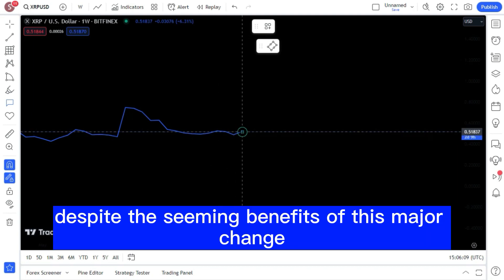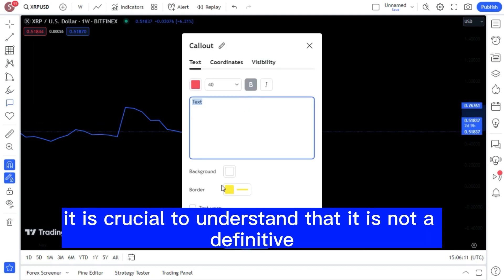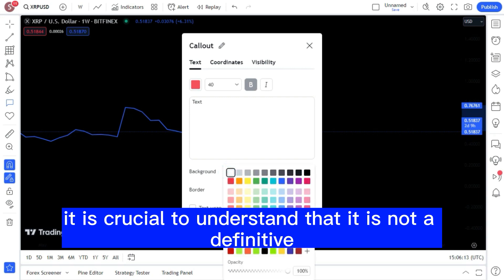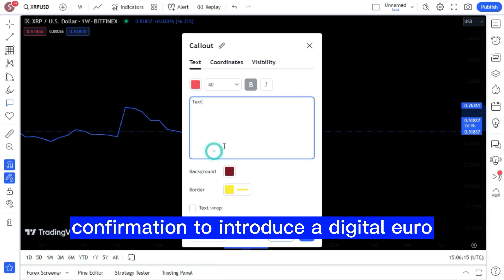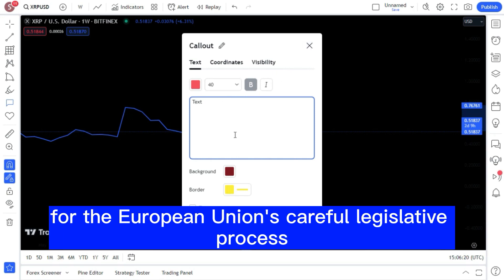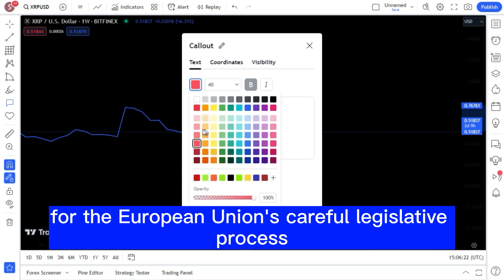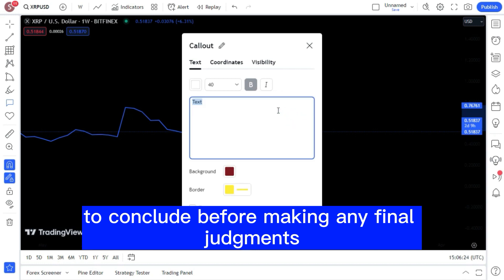Despite the seeming benefits of this major change, it is crucial to understand that it is not a definitive confirmation to introduce a digital euro. The bank has stressed that it will wait patiently for the European Union's careful legislative process to conclude before making any final judgments.